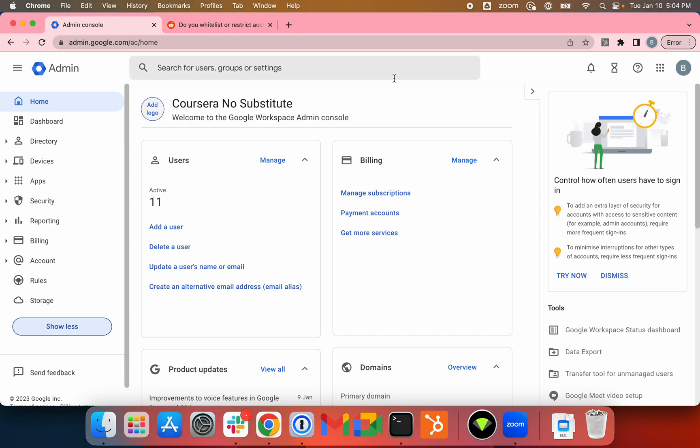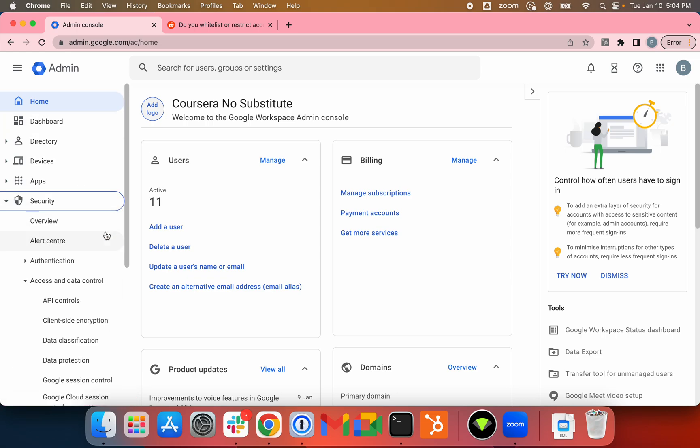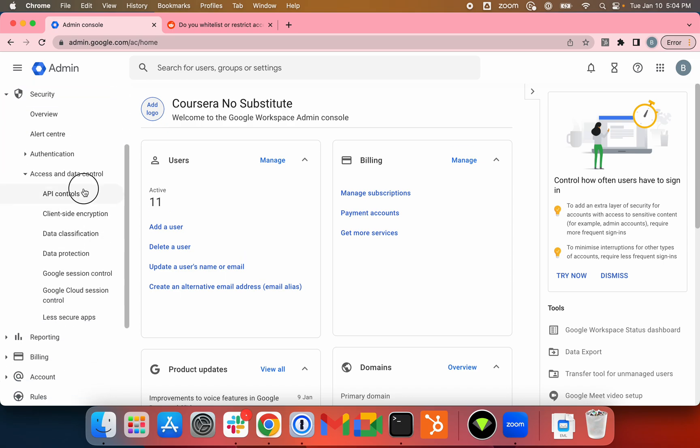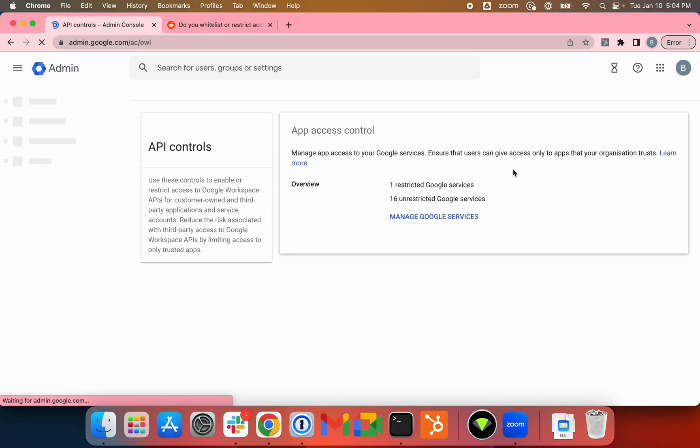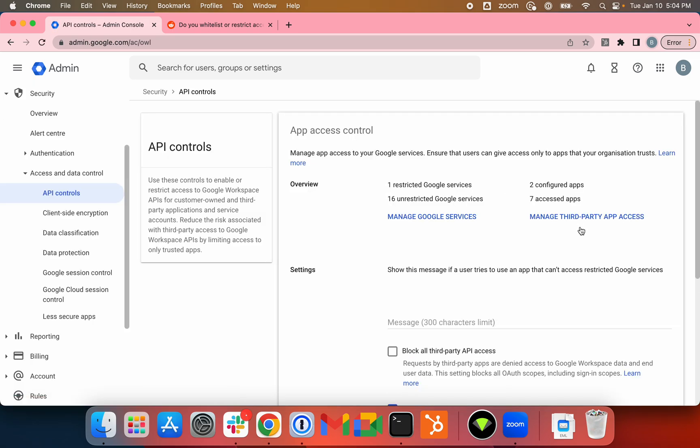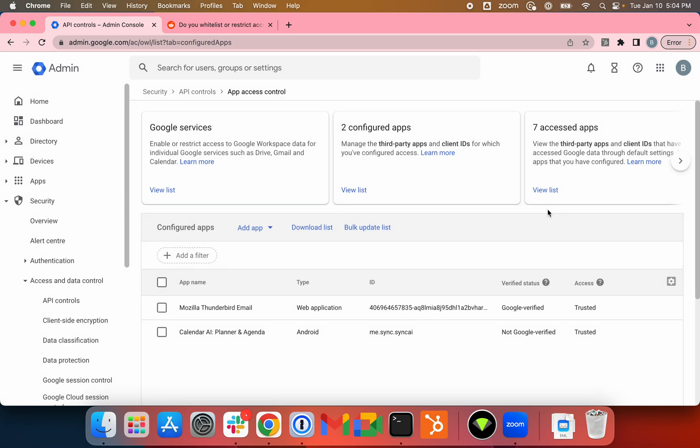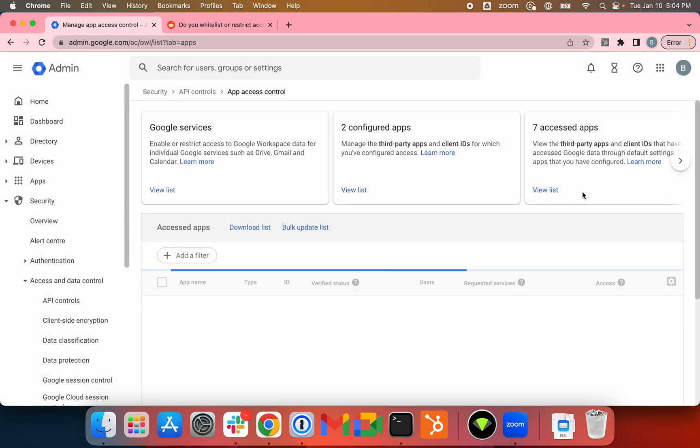Workspace admins, today we'll take a look at third-party app access on Google Workspace. It can be found under the Security menu, Access and Data Control, API Controls. You can click on Manage Third-Party App Access and then click on View List.